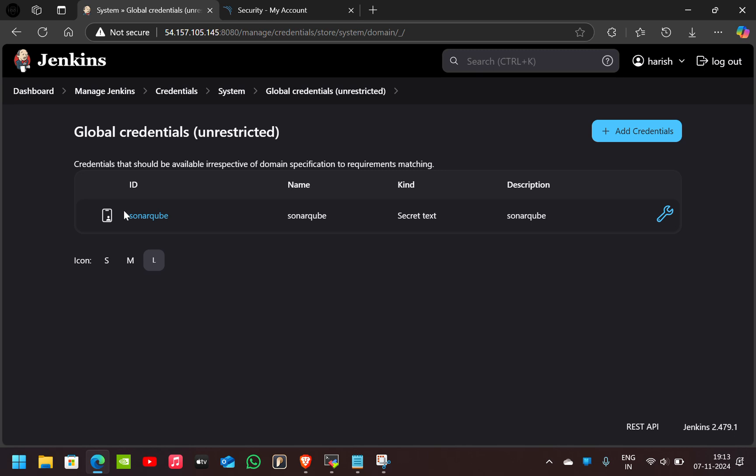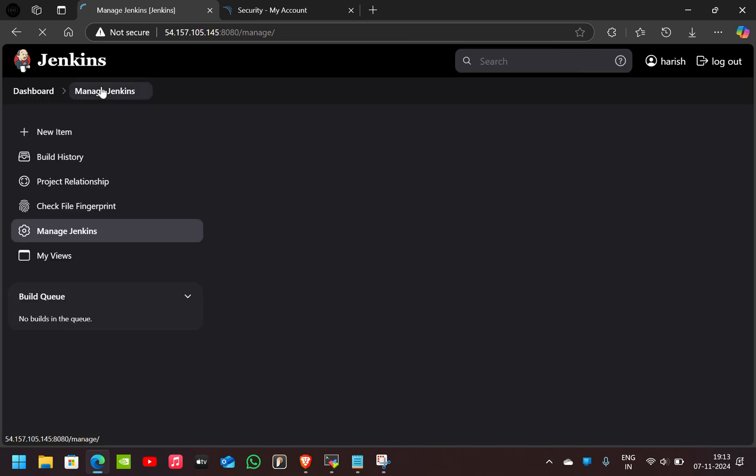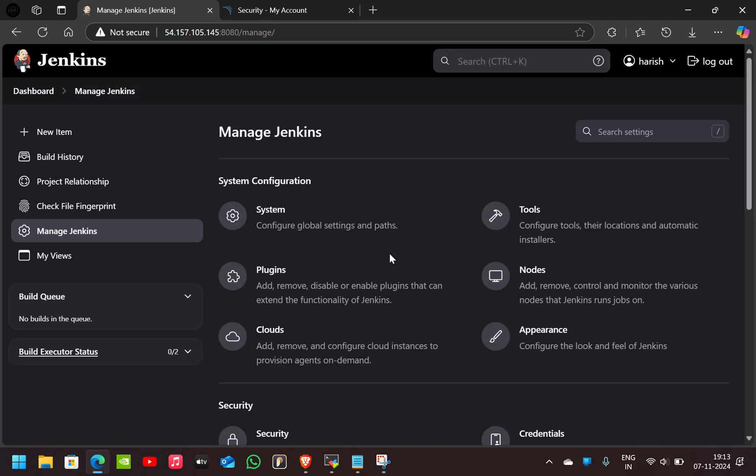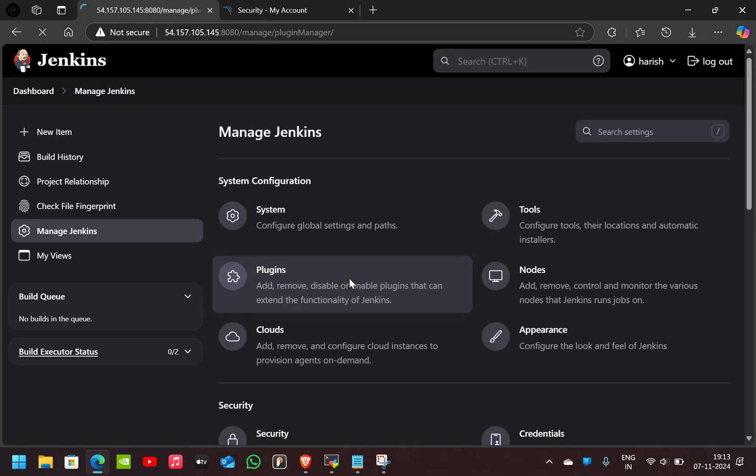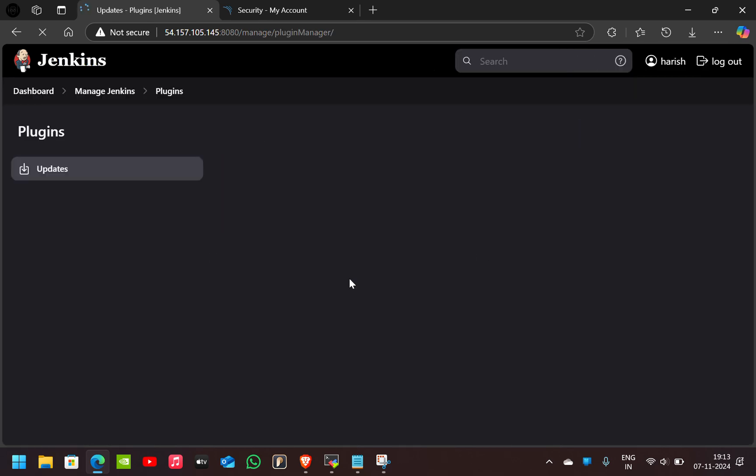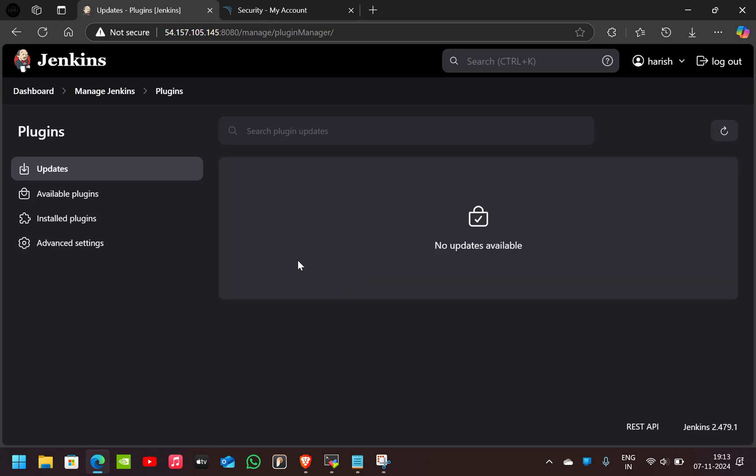As you can see, the SonarQube credentials are created. Now go to Manage Jenkins. Now we have to download some plugins. I already downloaded them, I'll show you those plugins.